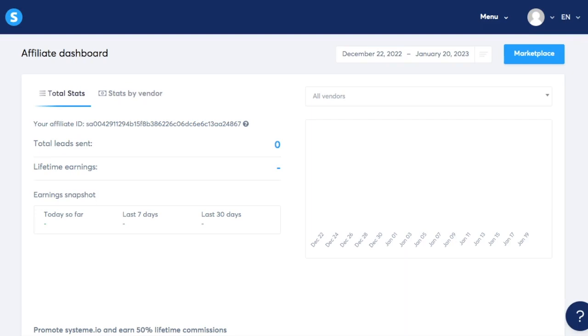But adding into this, system.io users can have their own affiliate programs within the platform. So people can actually promote offers that other system.io users create. So let's say they create courses or digital products or physical products. If you find something within the system.io marketplace that you like and that you feel you're able to promote and recommend and sell to other people, then you can have your own affiliate program within the platform.